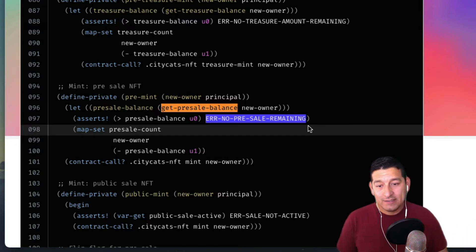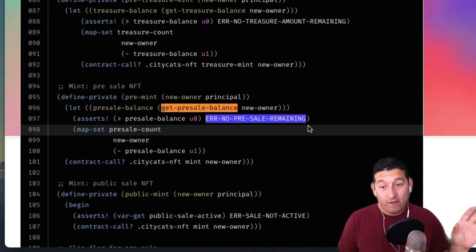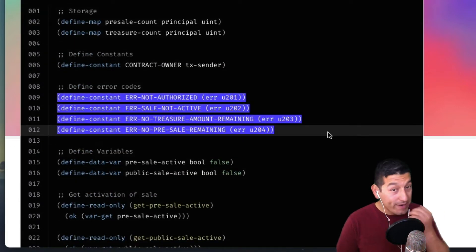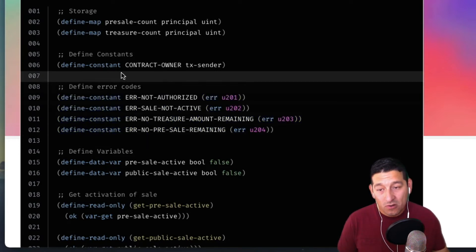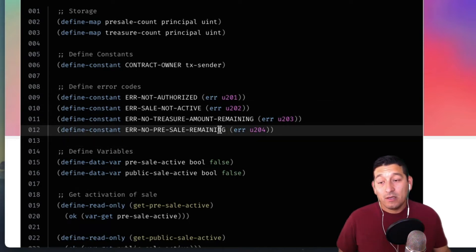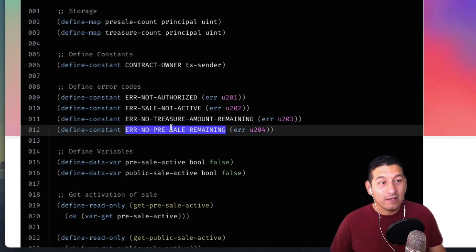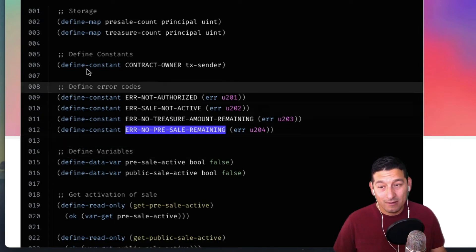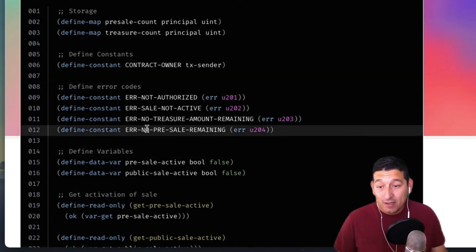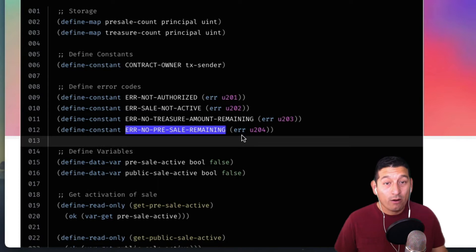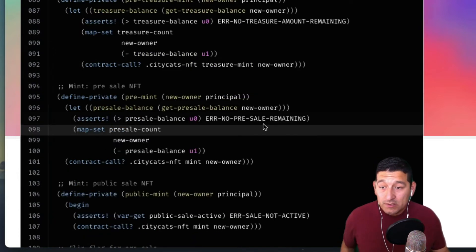You'll see this a lot in different contracts: there's a certain set of errors already predefined, usually defined at the very top of the contract. You'll have a long list of error codes that are expected to be returned — in developer terms, the caught exceptions. In this case, if there's no pre-sale remaining, that error will be thrown and the user won't be allowed to mint.